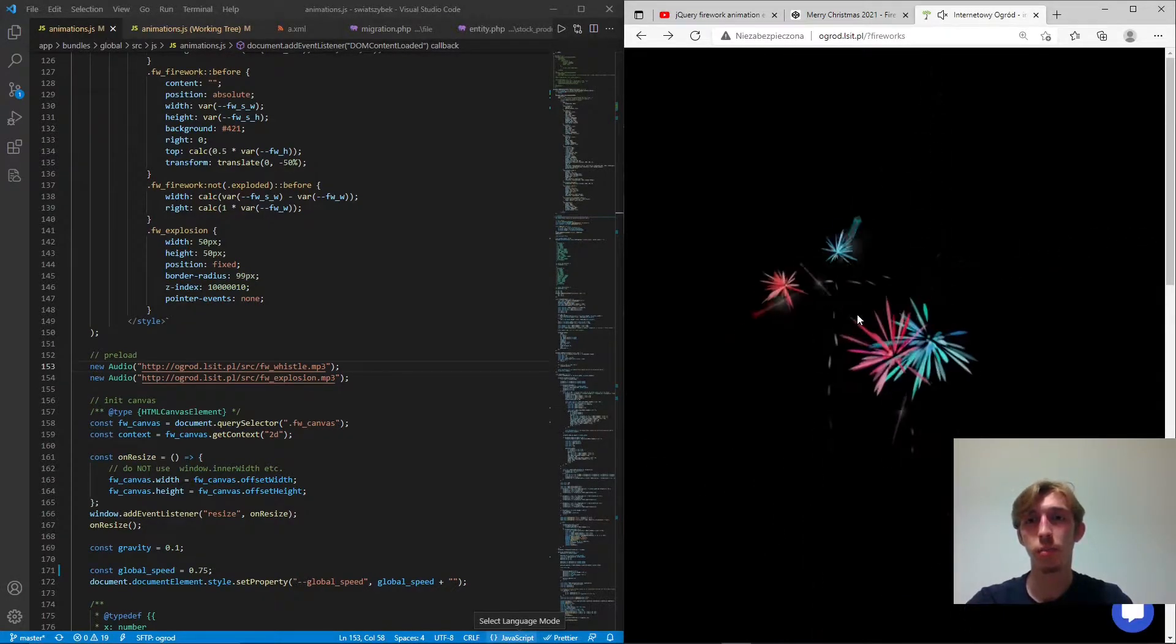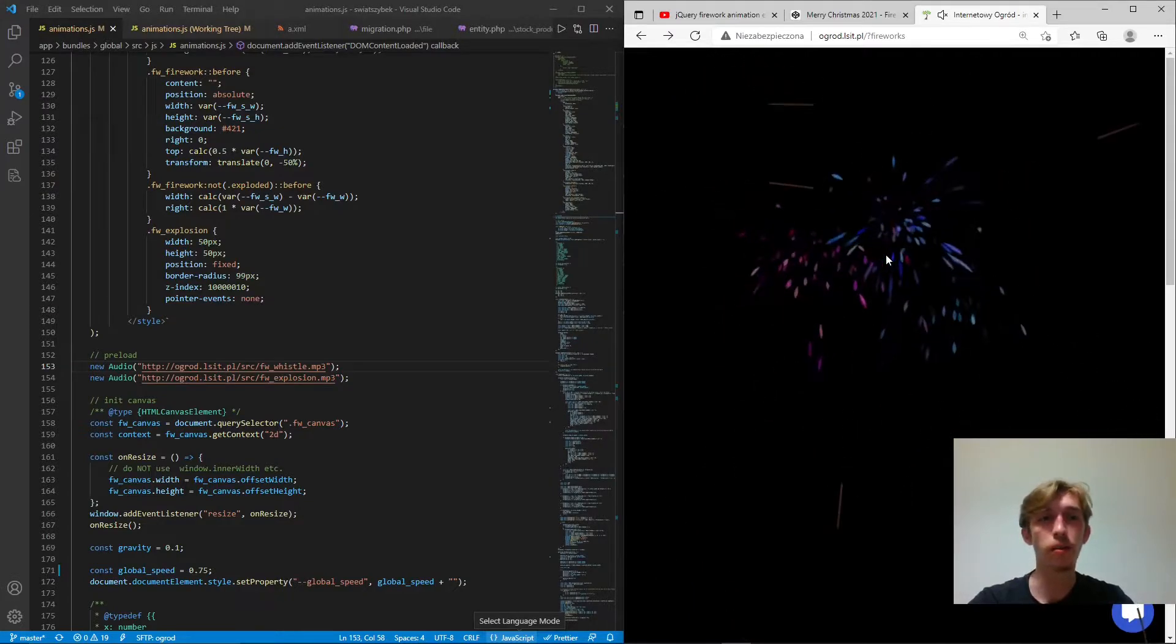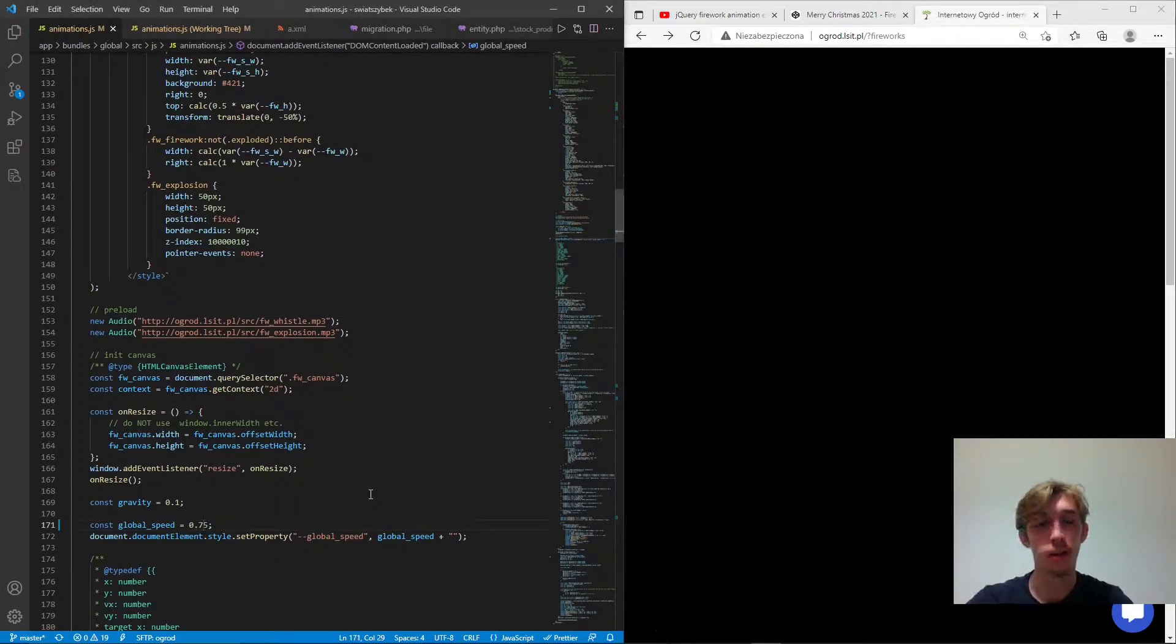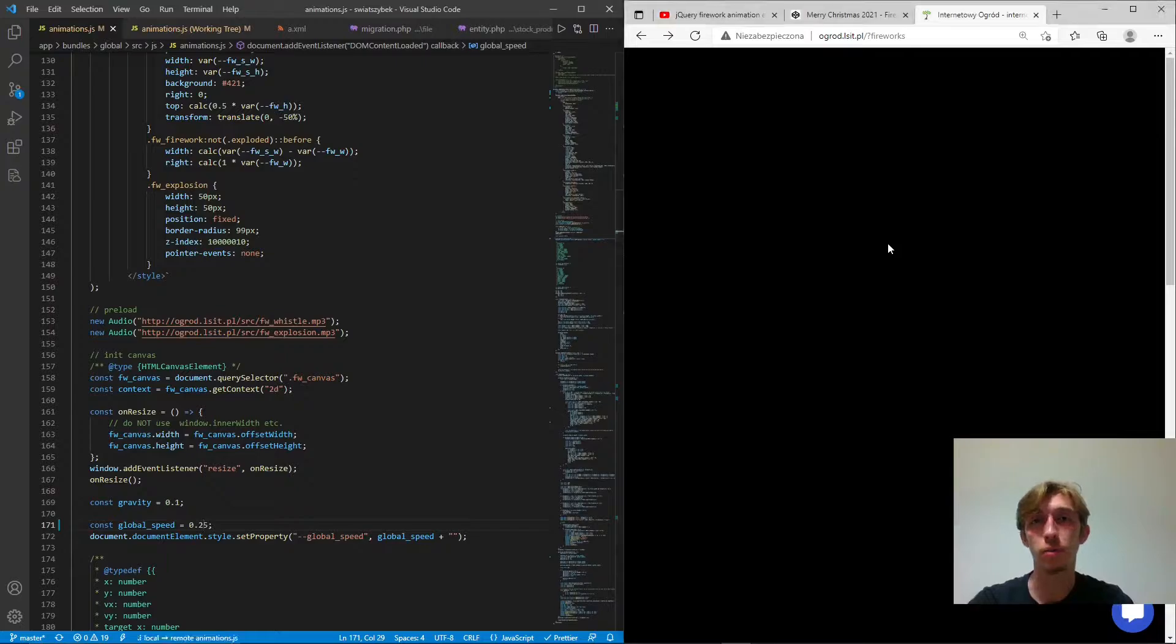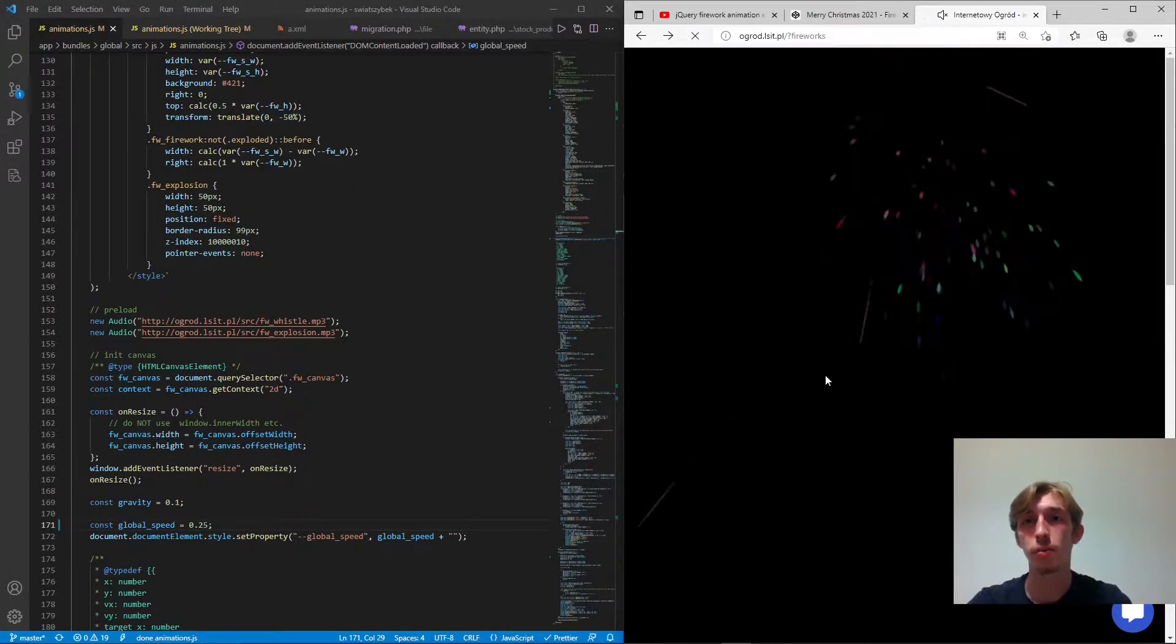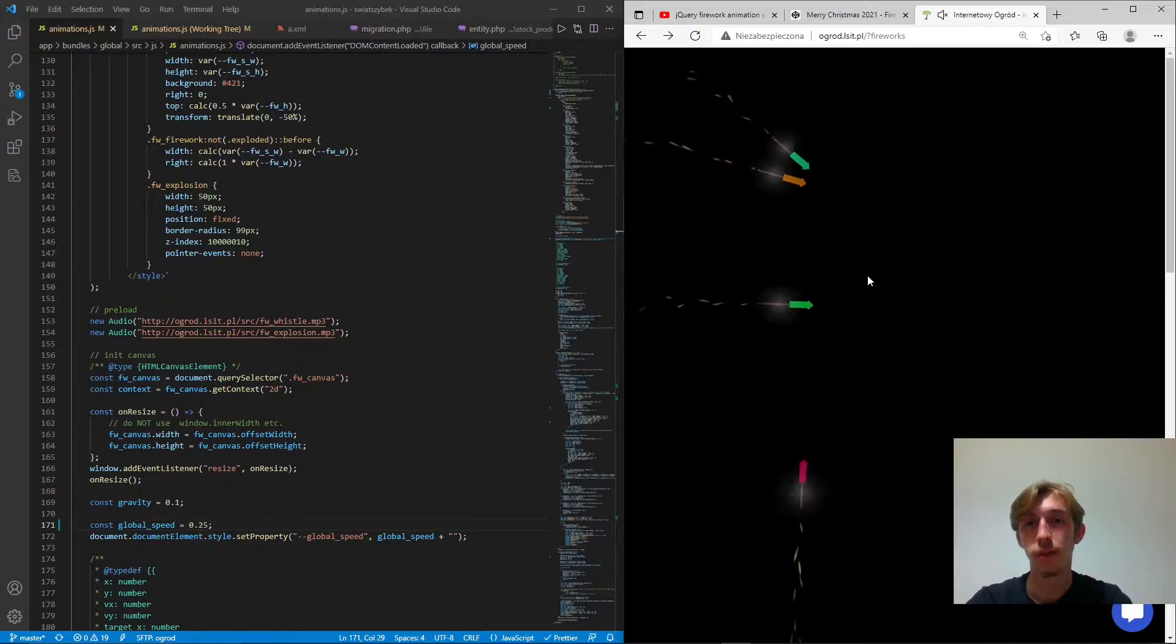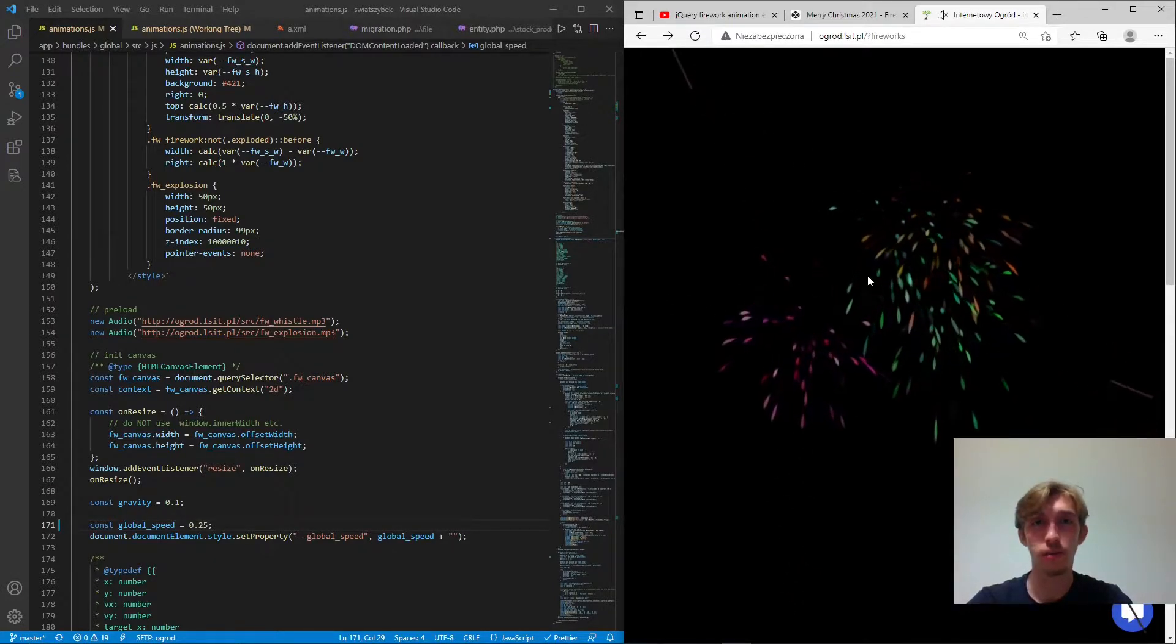Here is my fireworks but you might not see much detail unless I change the speed like a global speed, it's how this variable is called. Let's make it 0.25 and this will be real slow and if I refresh the page it's going to look like this. And you can already see so much detail in it.